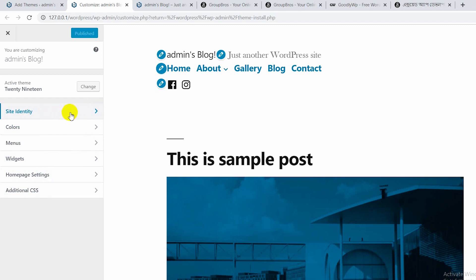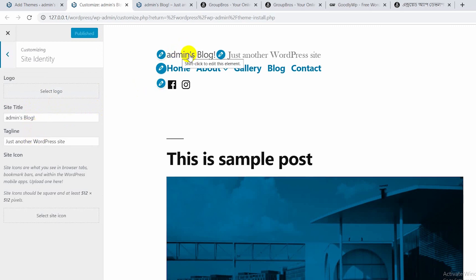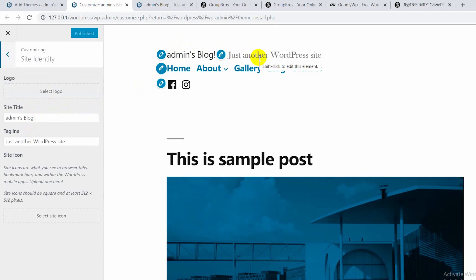Site Identity — you can see what is available here: Logo, Site Title, and Tagline. This is the title, and this is the tagline.